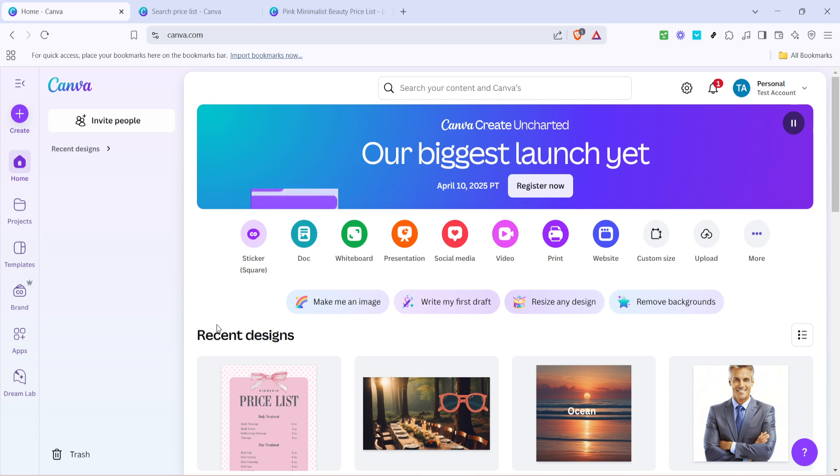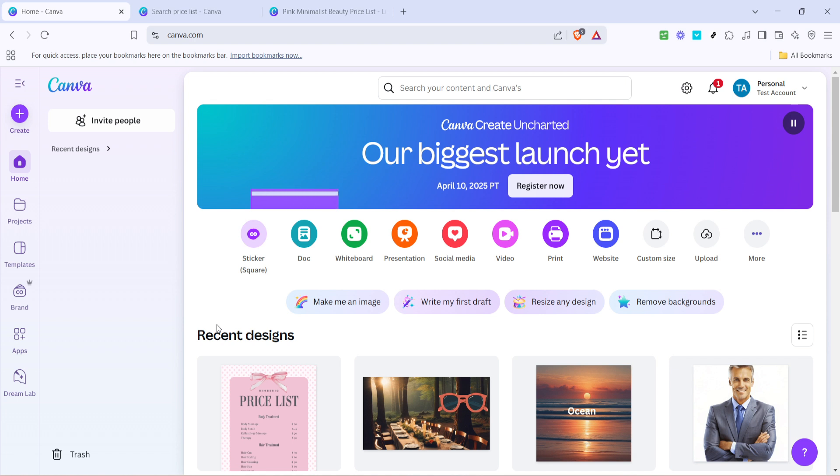Canva is an excellent tool that makes designing accessible to everyone, even if you're not a graphic designer. To start off, we'll head over to the Canva website. Once you're there, if you haven't already signed in, make sure you do so because accessing some templates might require an account.